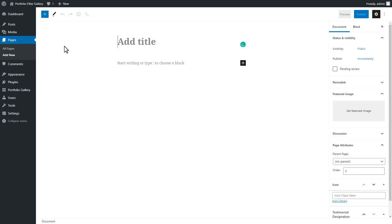Type gallery page title. And paste the copied shortcode into the content box.